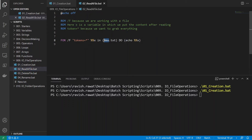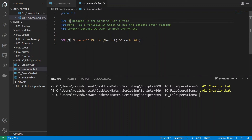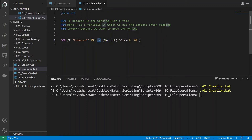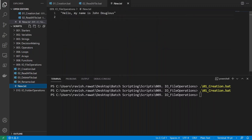Now let's read this file. The syntax uses a for loop with the /F flag because we are working with a file. The variable X holds the content after reading, and we echo that content. The file name is new.txt. The key option is 'tokens=*', which means we want to grab everything written in that file.